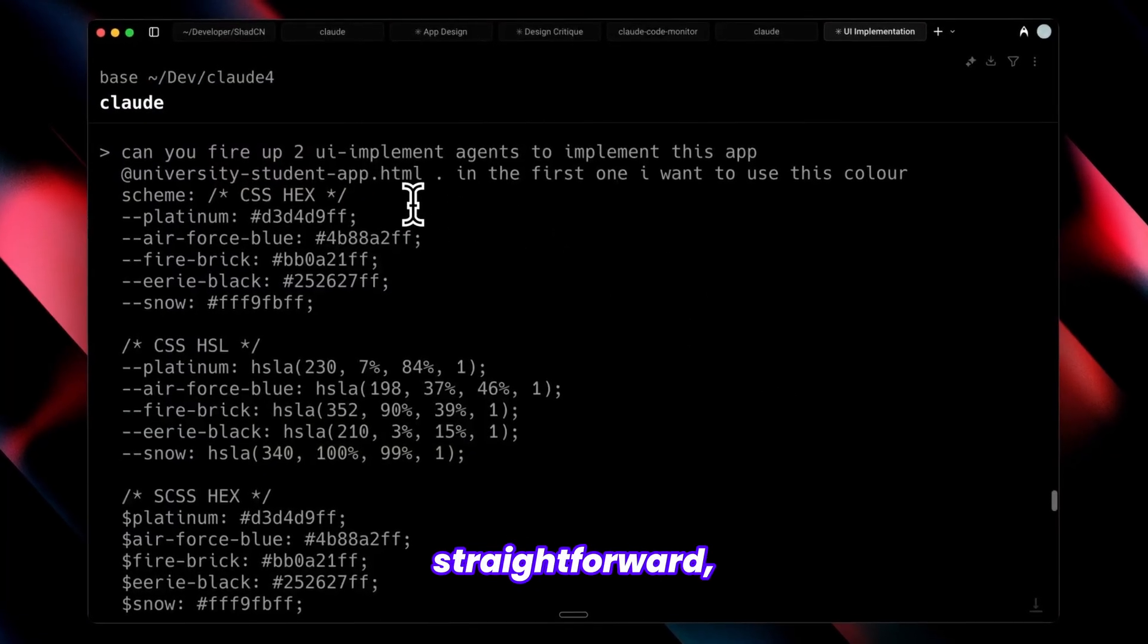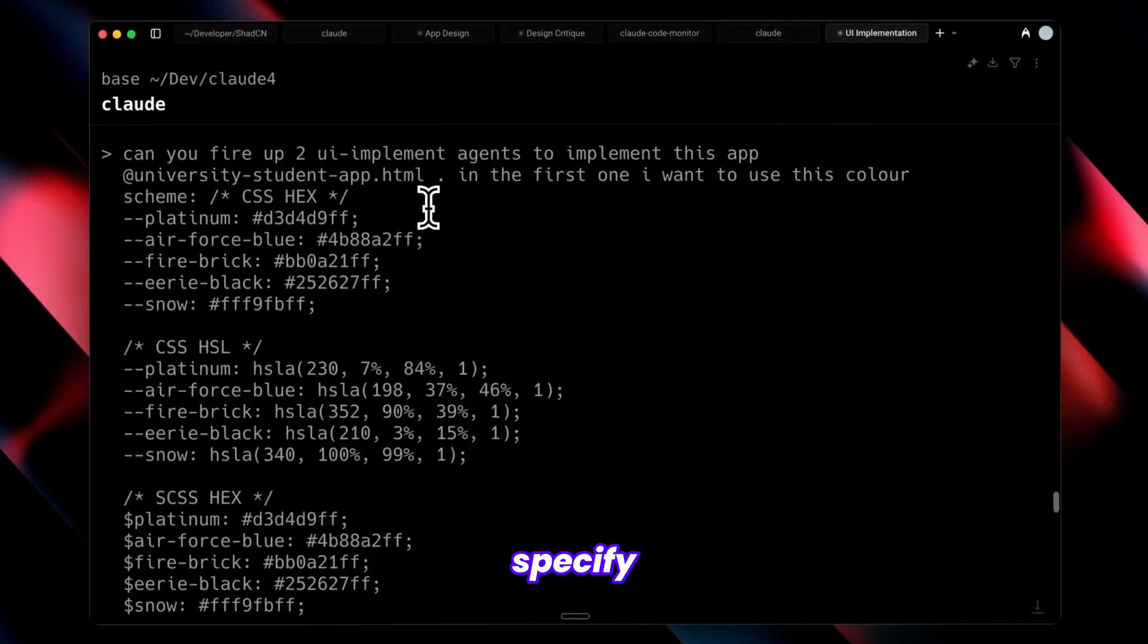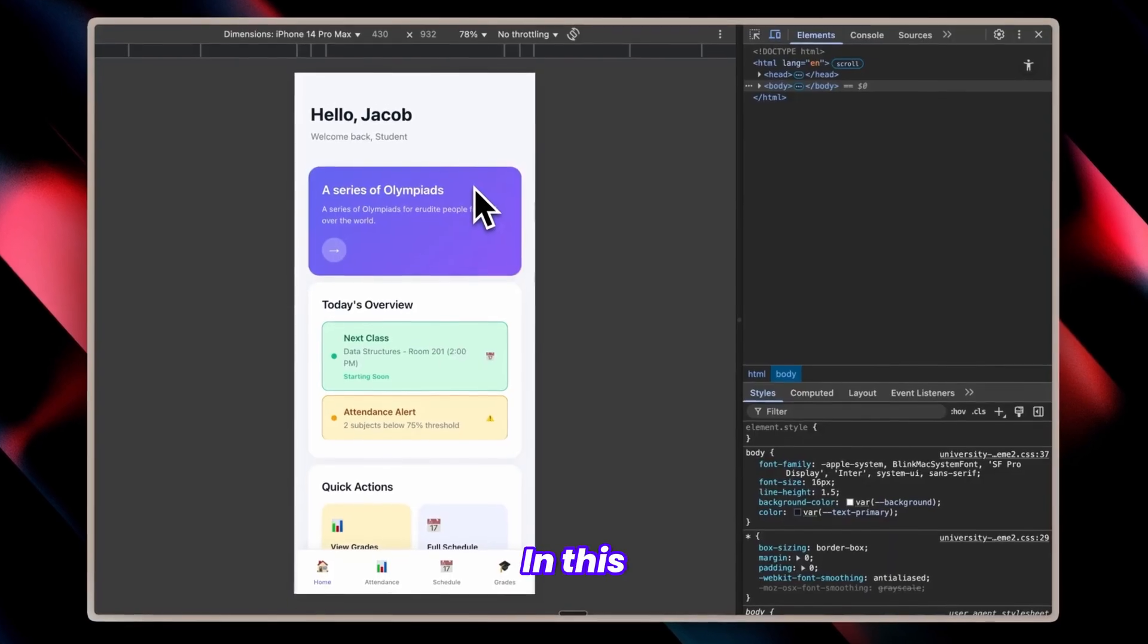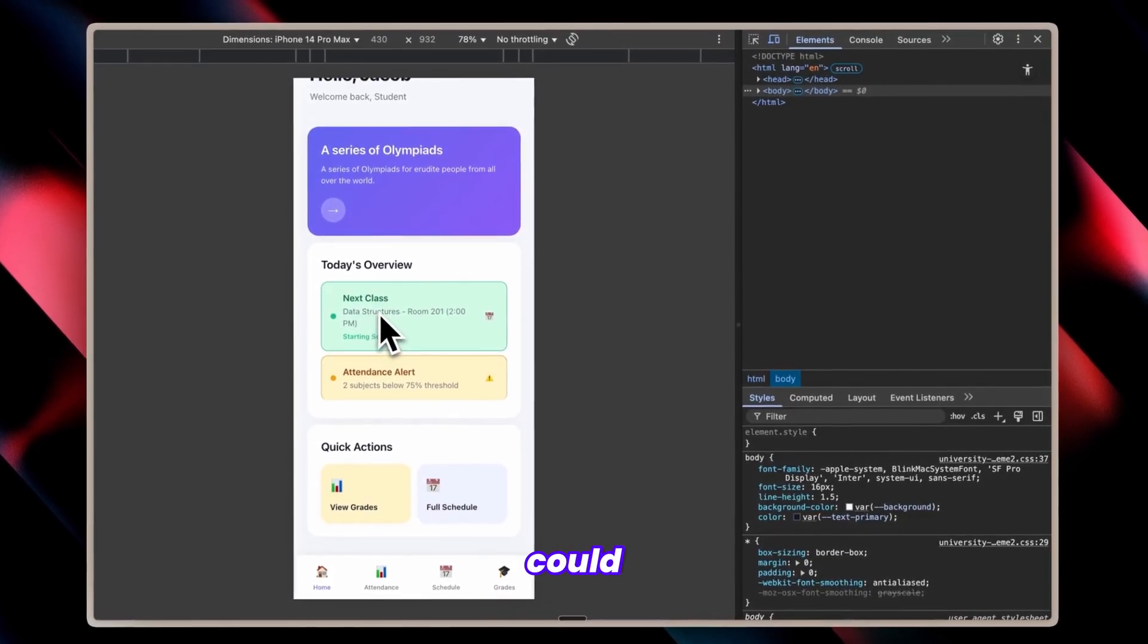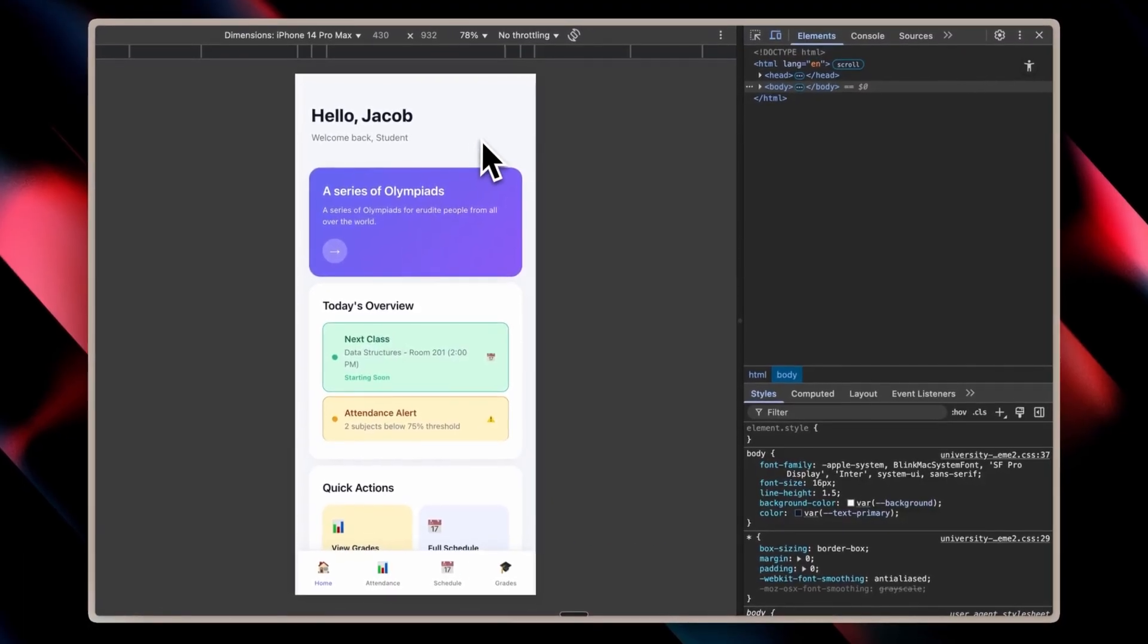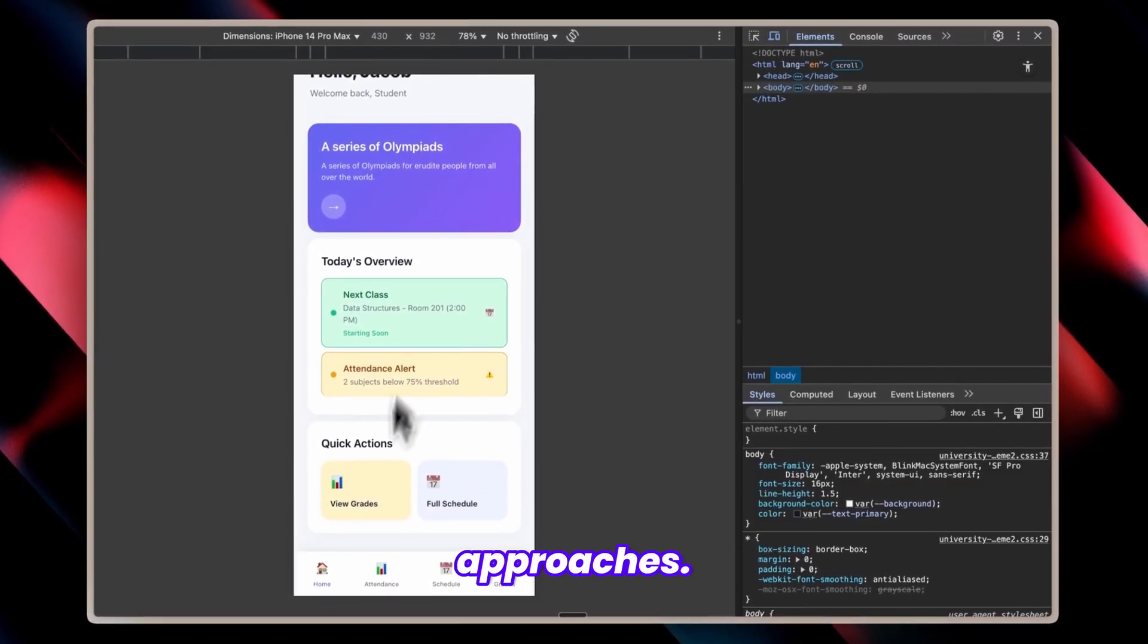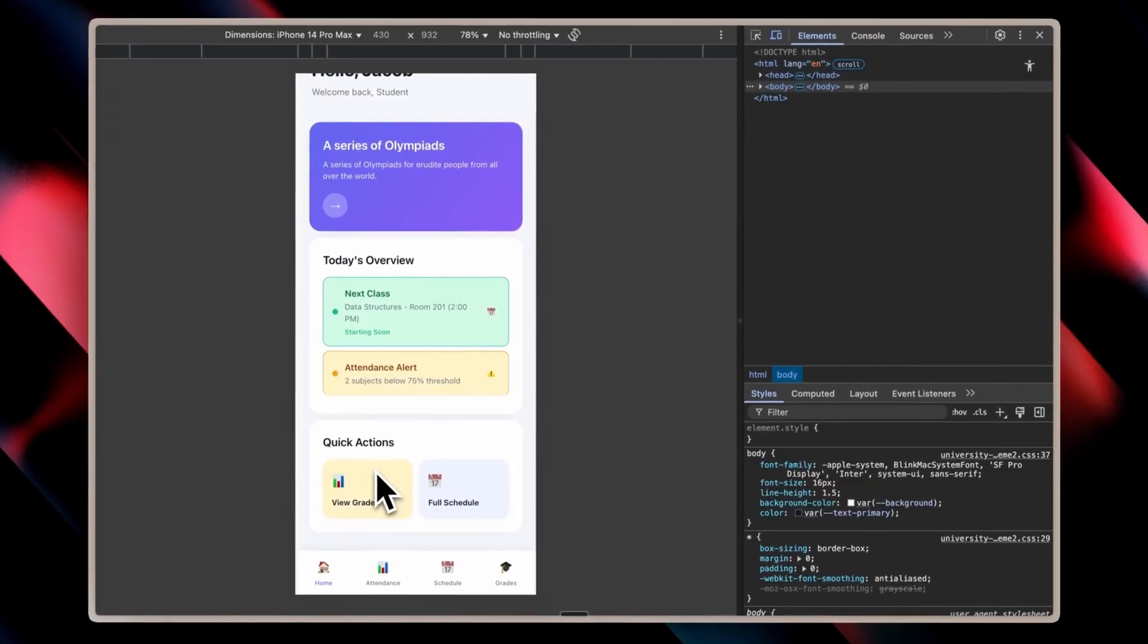The process is straightforward: reference them by name, specify quantity, and provide different parameters. In this case, I provided different color schemes, but you could easily specify different styles instead: minimalist, 3D, Notion-inspired, or similar approaches. Each variation requires separate agent setup.